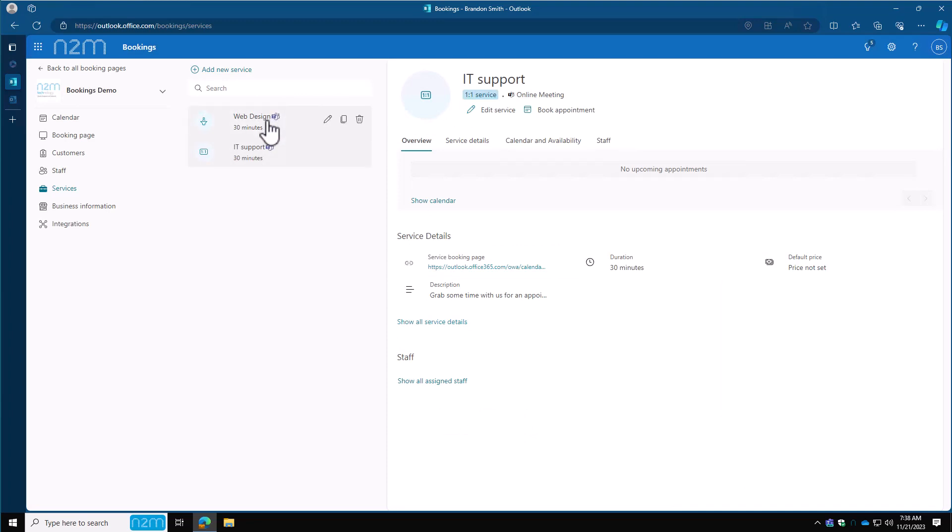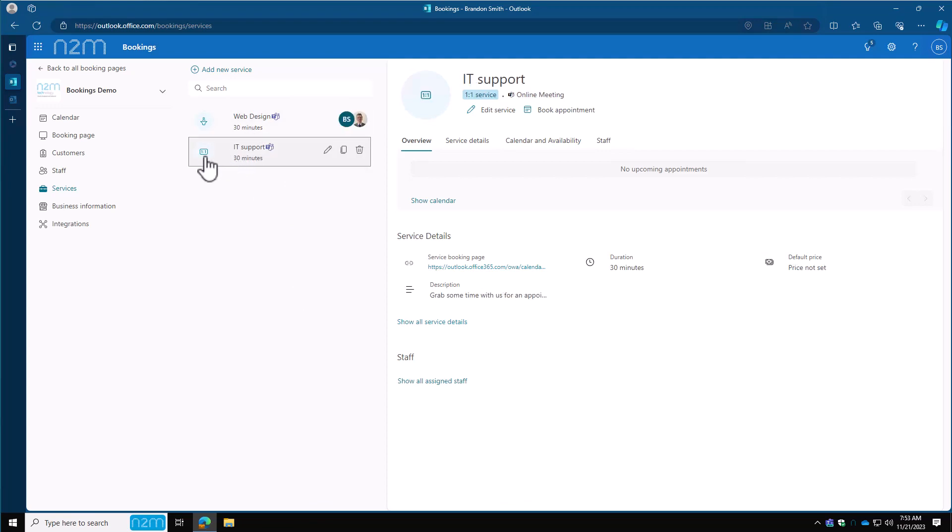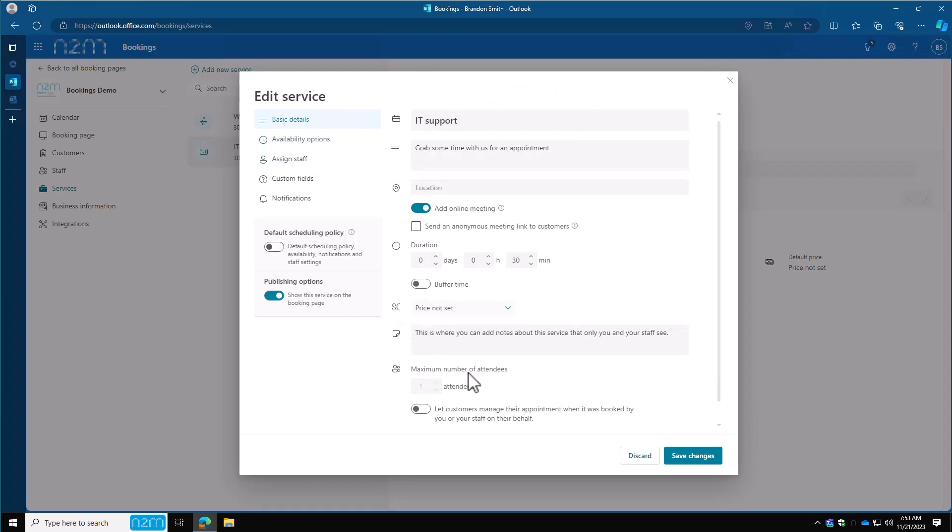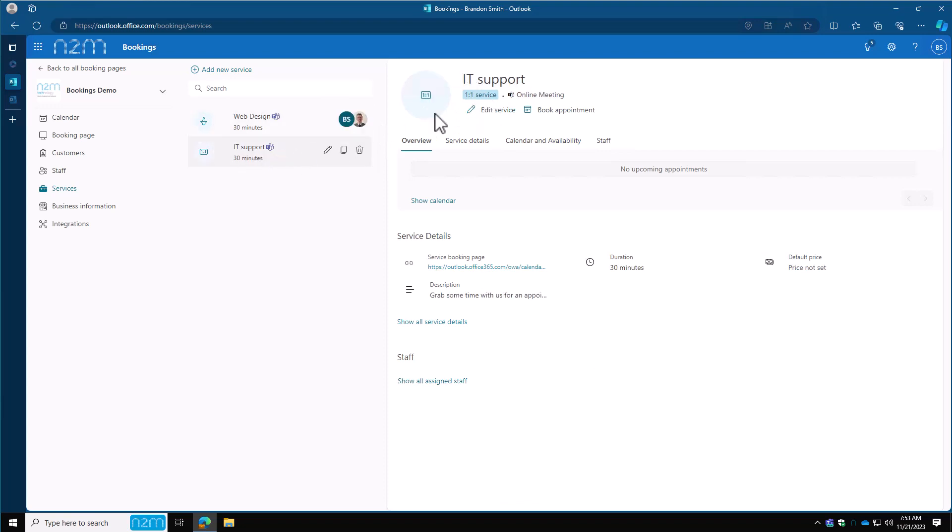You'll see the new service show up above the IT support. Now we have web design and IT support. One last thing to mention here. You'll notice between the two that we've got set up, one of them has a one-on-one type meeting. When you create a service, if you set the maximum number of attendees to one, it'll lock that in place so that this meeting will always only be a one-on-one meeting. So keep that in mind to always set the number of attendees higher than one if you plan on having more than one person come to these. You'll see in the web design that this one is a one-to-the-end service, where IT support is a one-on-one service.